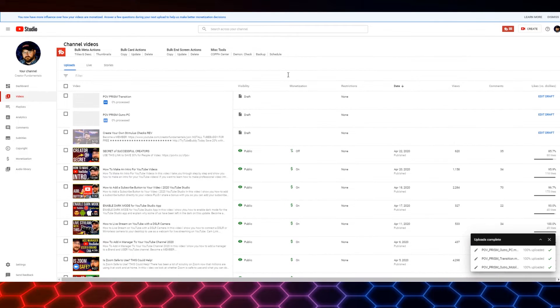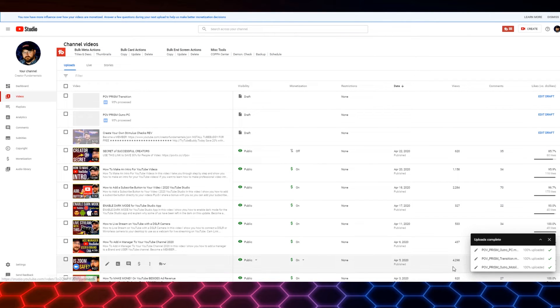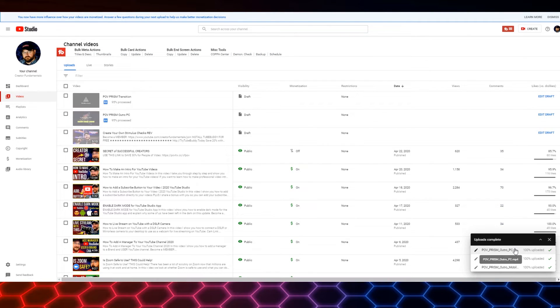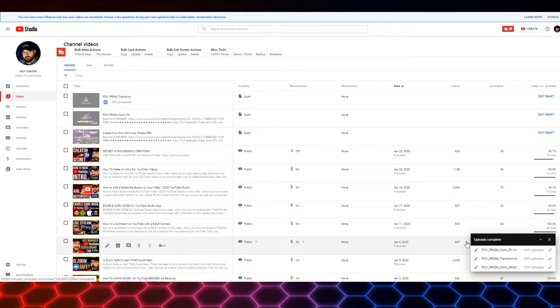Now these videos are really, really short, but it is in fact uploading each one, one at a time. The thing that you'll notice here is in the lower right hand corner, which is very similar to what you see on Google Drive.